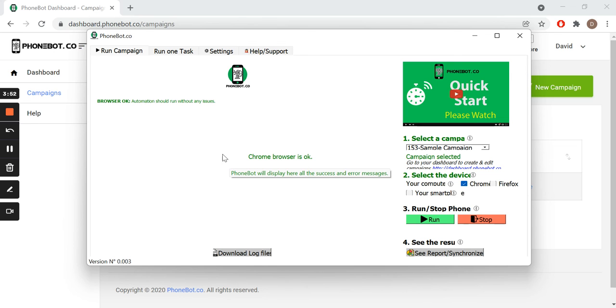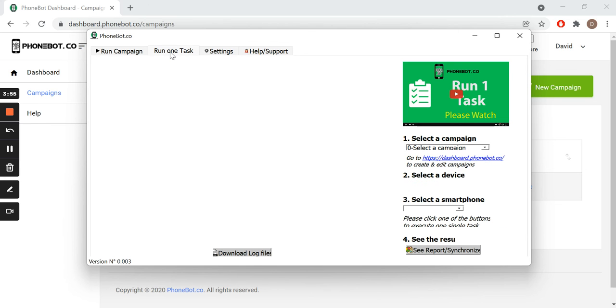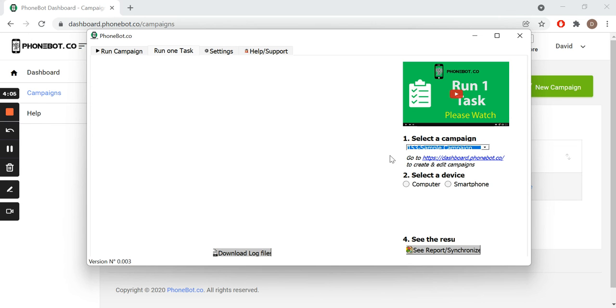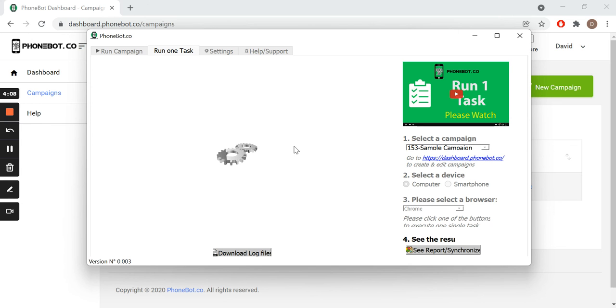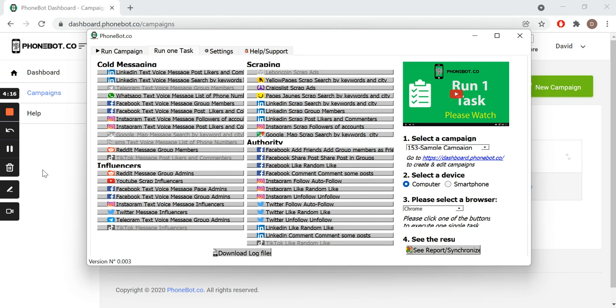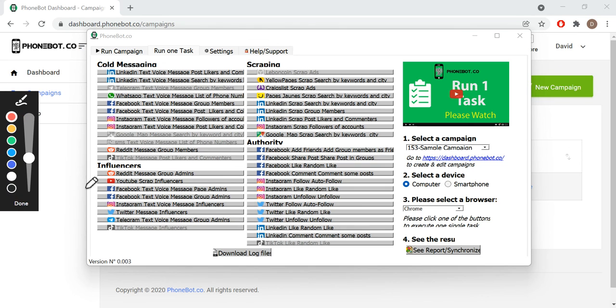For this tutorial, we will run our task on the second tab, where we can run tasks individually. Similarly, we choose a campaign and a device, and all the enabled tasks will be immediately displayed in this area. All we need to do is click on our task.